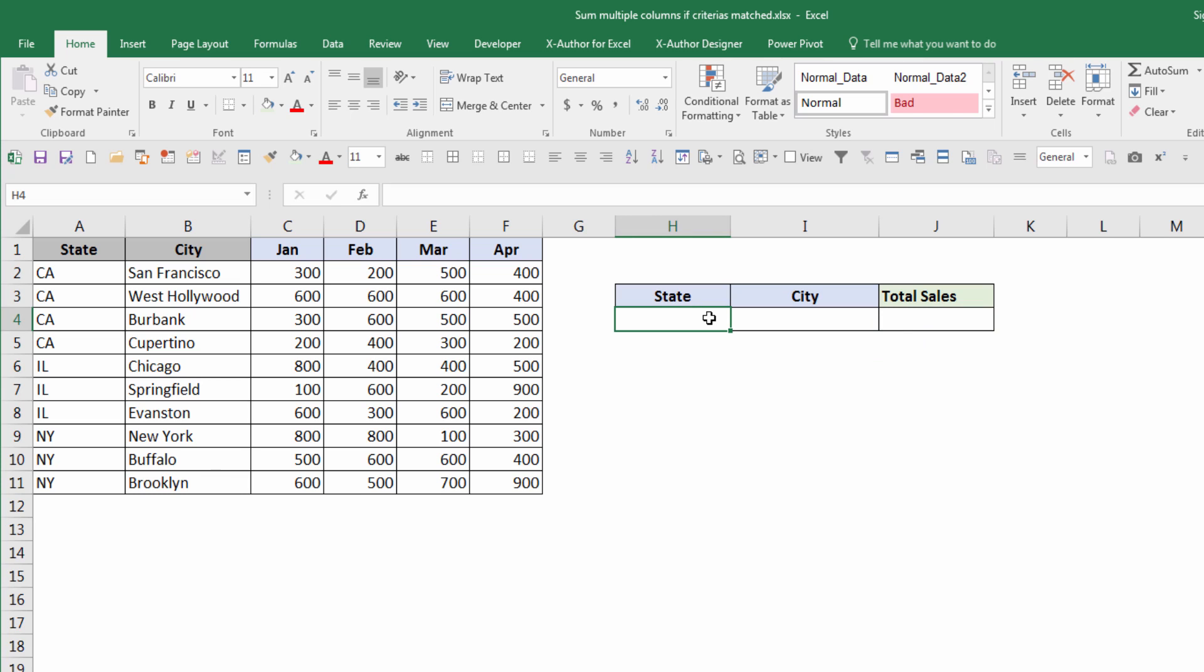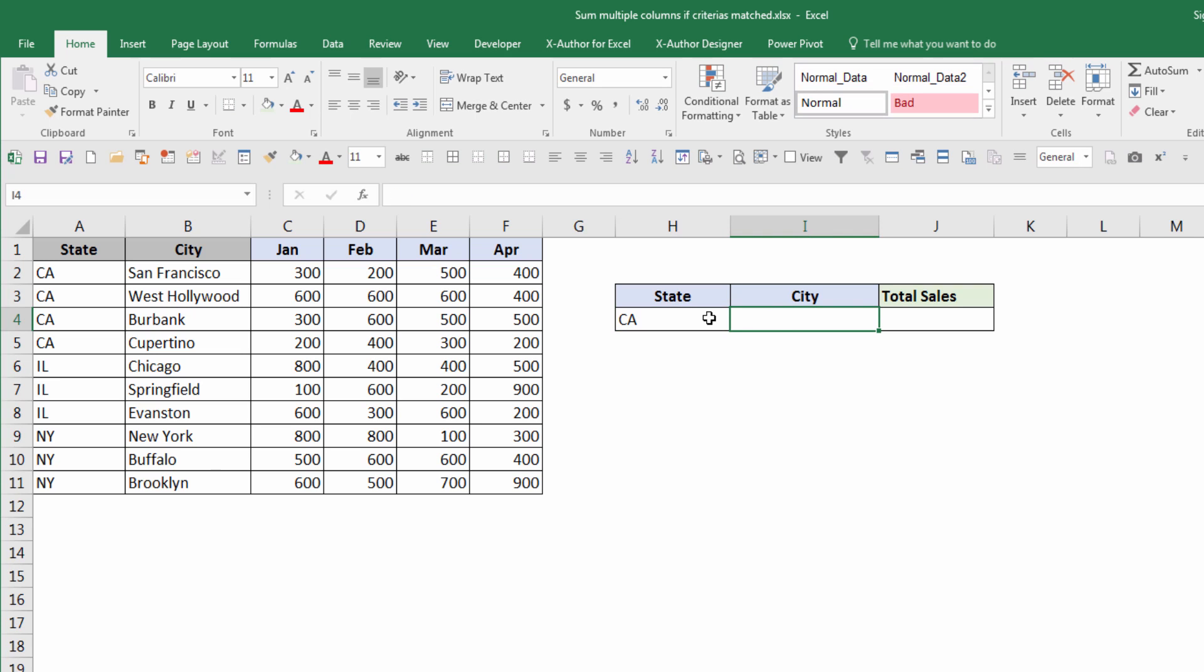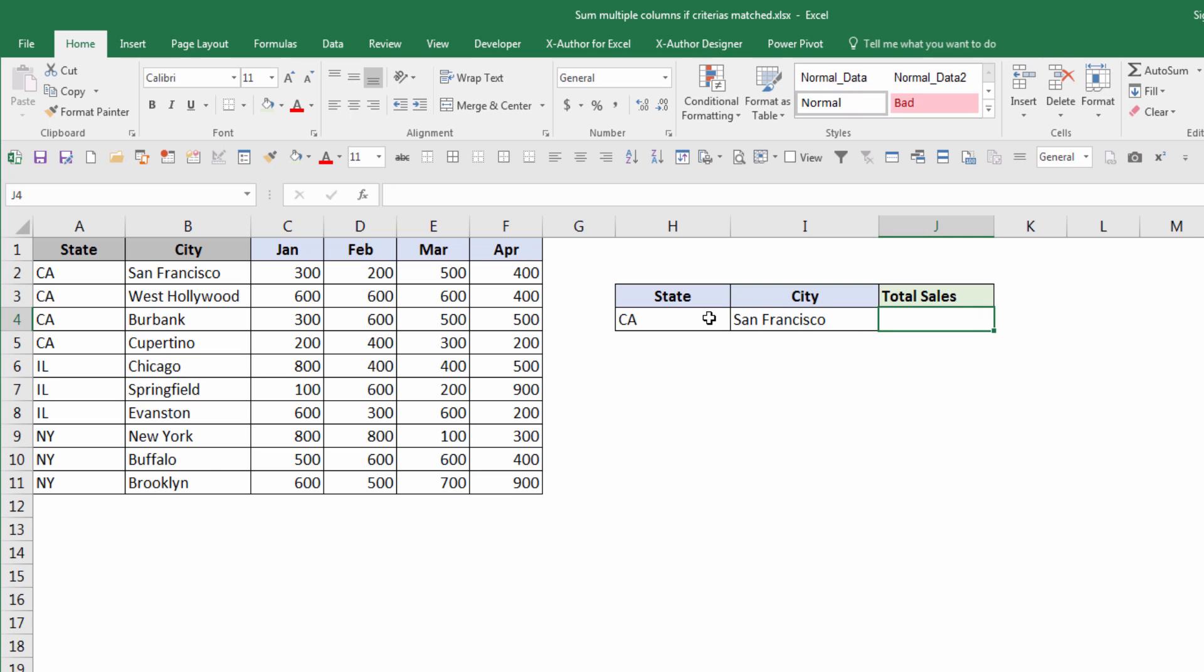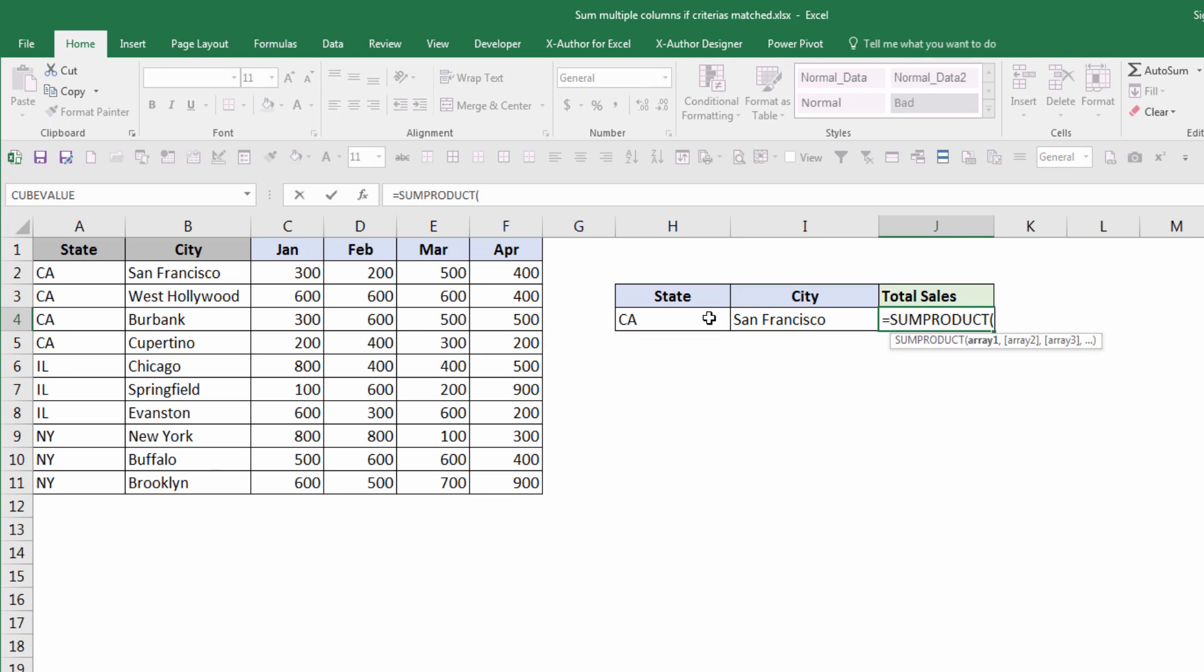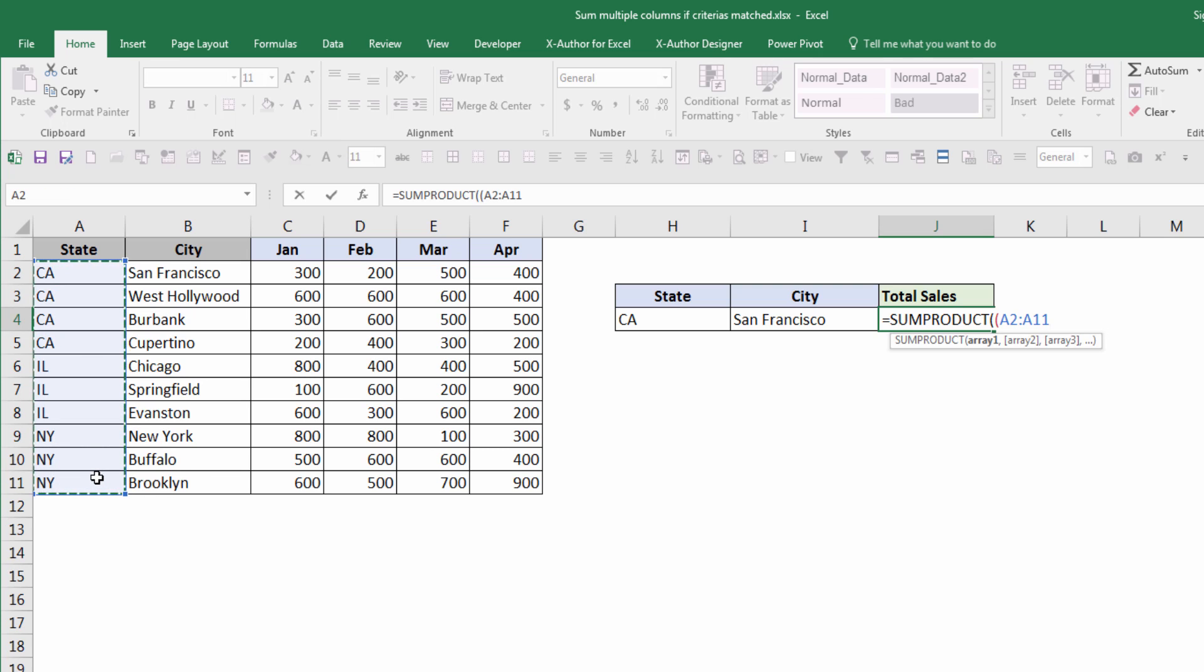I'm going to enter the state name and the city. So you will be using the same formula: SUMPRODUCT, and open parenthesis. Again, you want to highlight the same range that you want to match your criteria. So I want to match - the first one will be state - and close parenthesis.